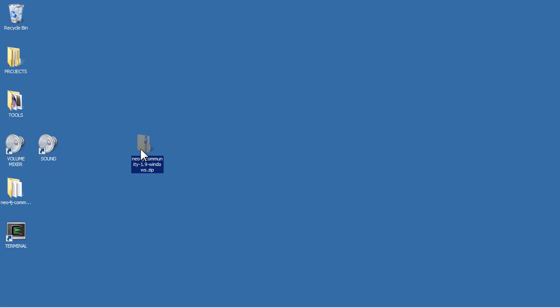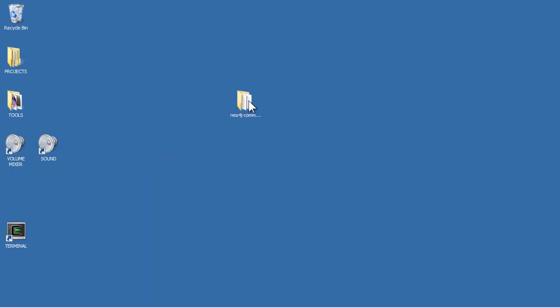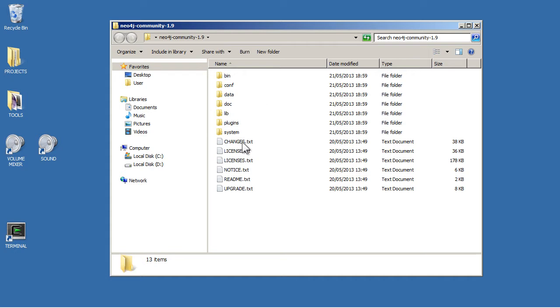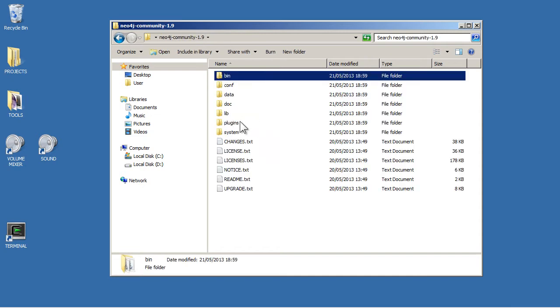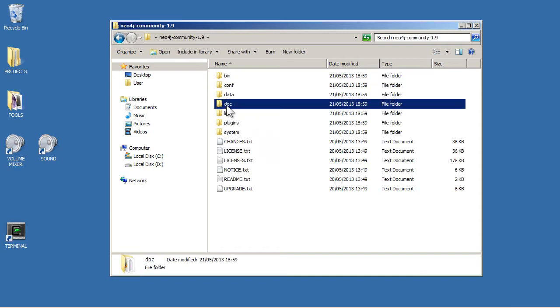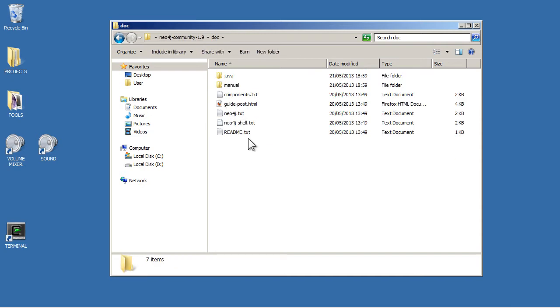Once that's done I can get rid of the zip file. So here's what is downloaded. Here are all the directories. There's all the binary files here and some documentation here.